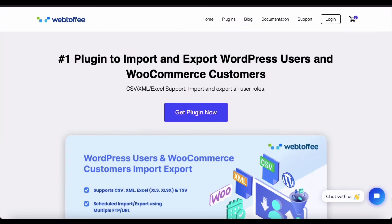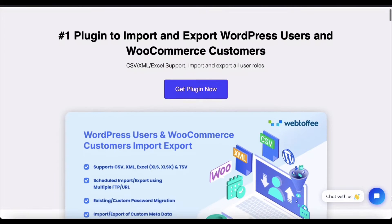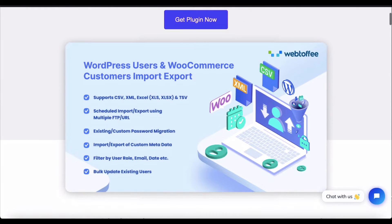We will be using the WordPress users and WooCommerce customers import export plugin from WebToffee to do this. The first step in the process is to install and activate the plugin in WordPress.